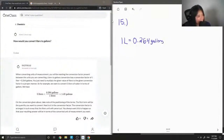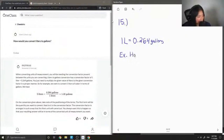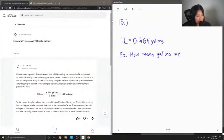I'll just make up an example question: for example, how many gallons are in 52 liters?